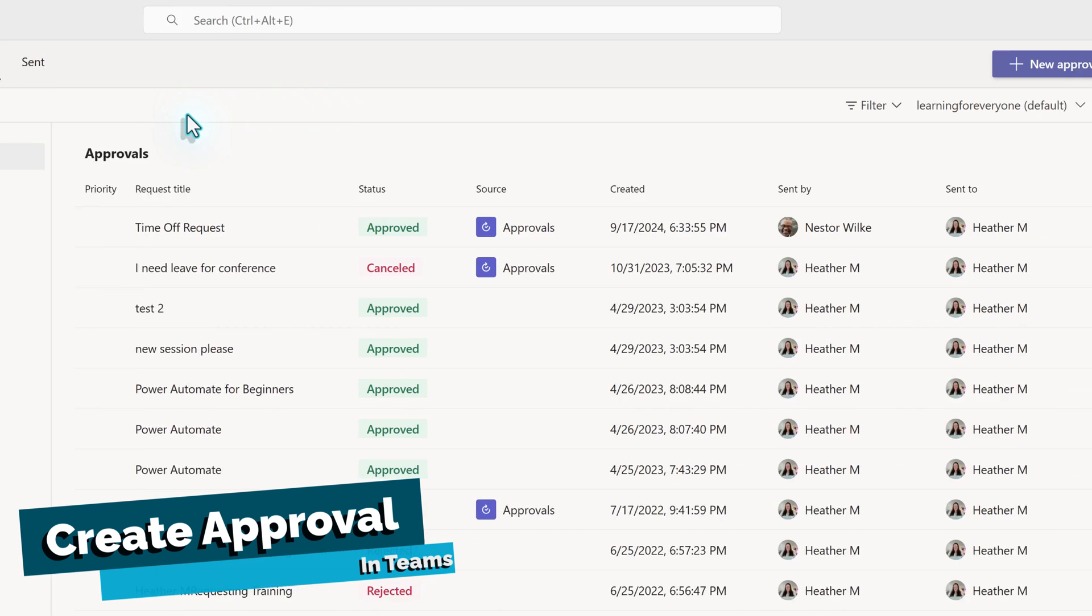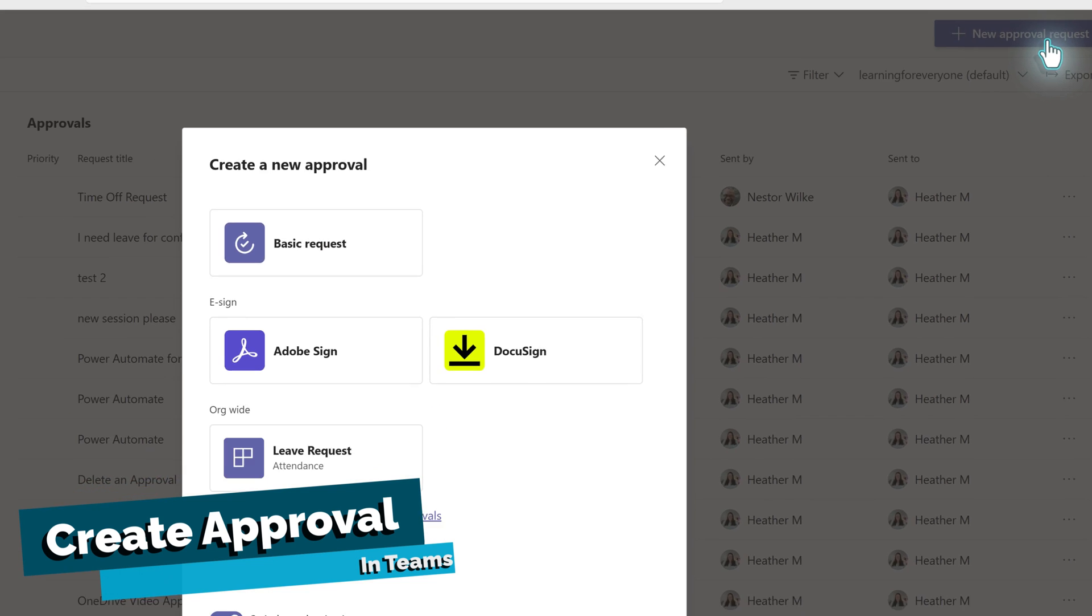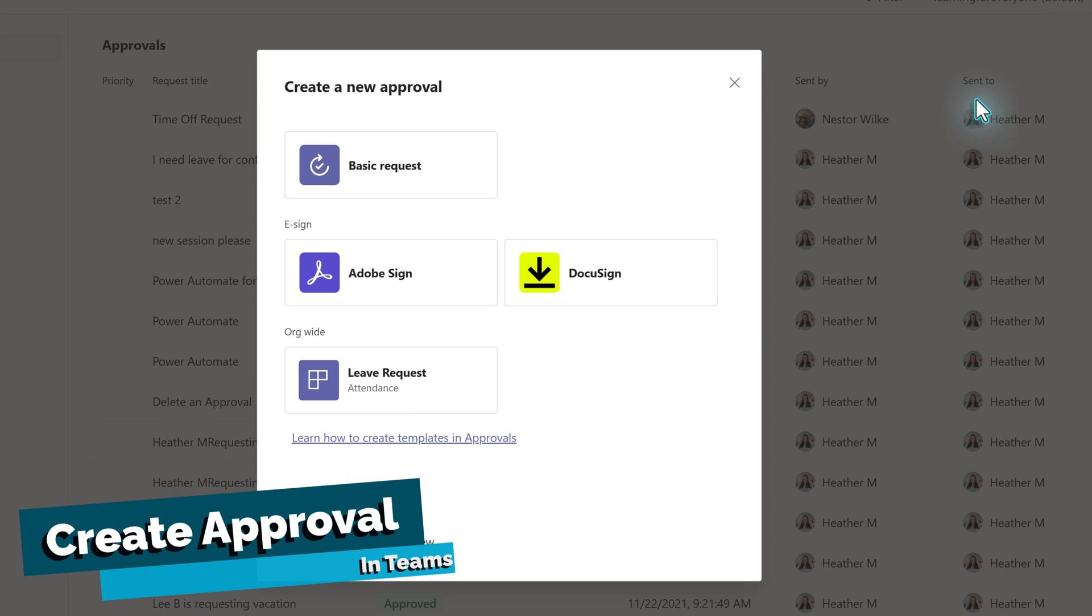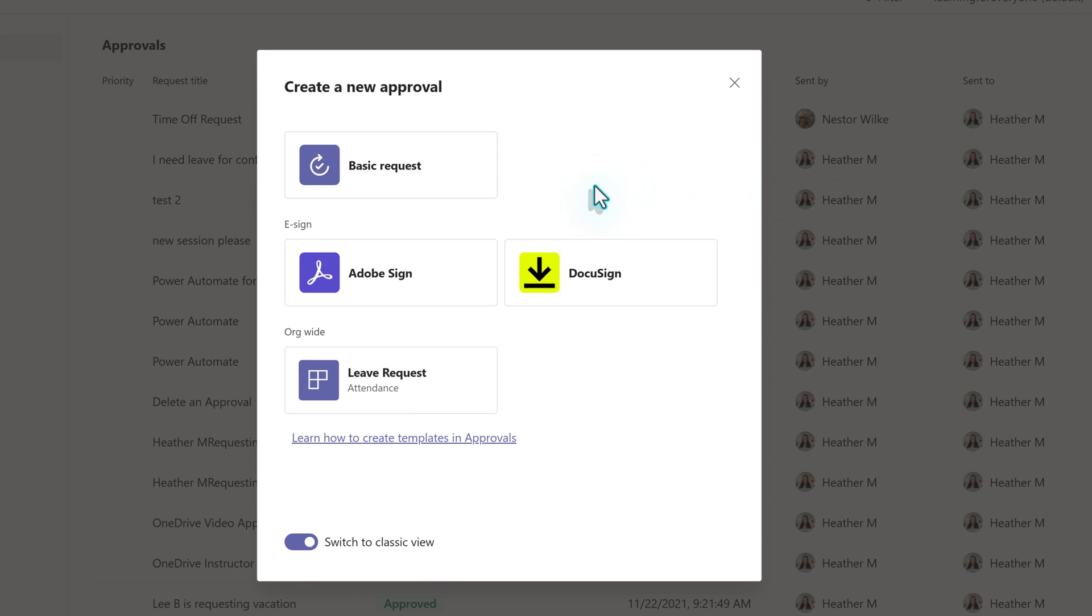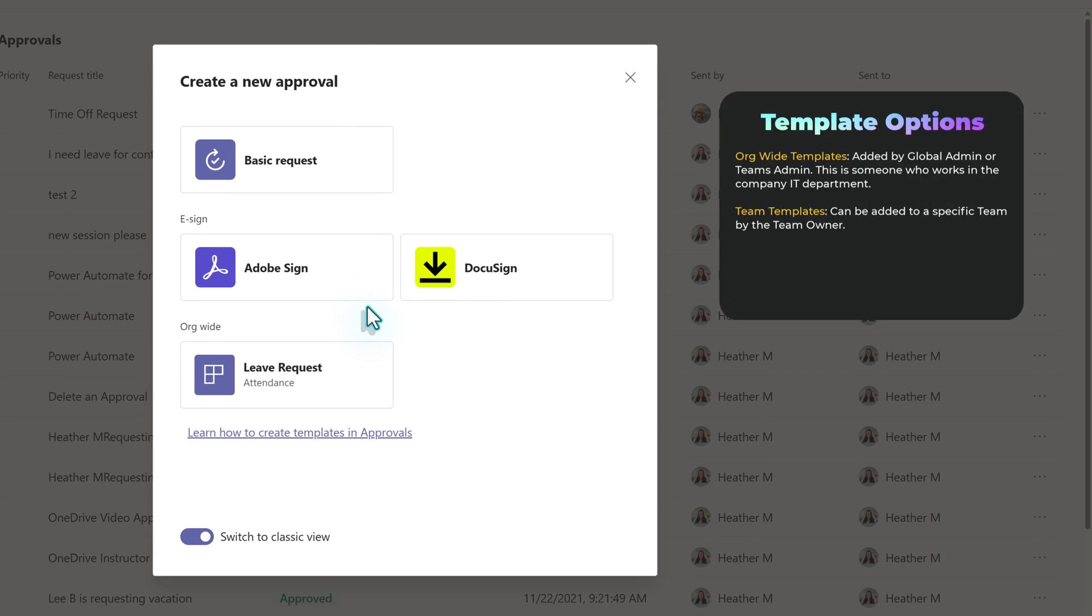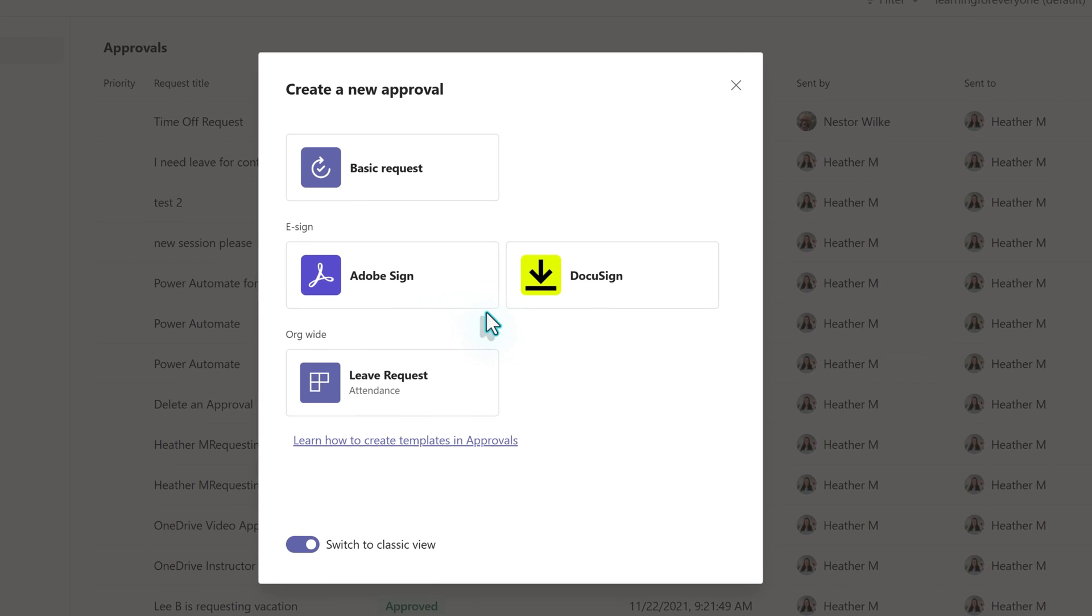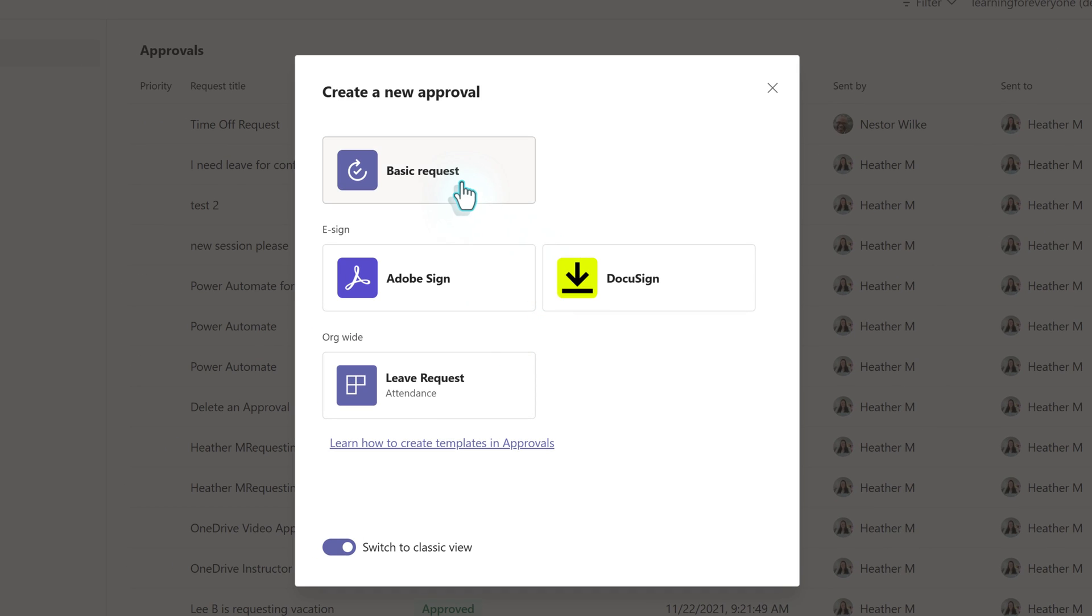To get started, let's go to the upper right corner of the screen and click the button for New Approval Request. A dialog box will open. You can create a basic request, an e-sign request if your company has paid for additional licensing, or you may see templates at the bottom. Templates that are for everyone in the company must be added by the Microsoft IT admin. Templates for a specific team are added by the team owners. For today, we're going to go with a basic request that everyone will have access to.